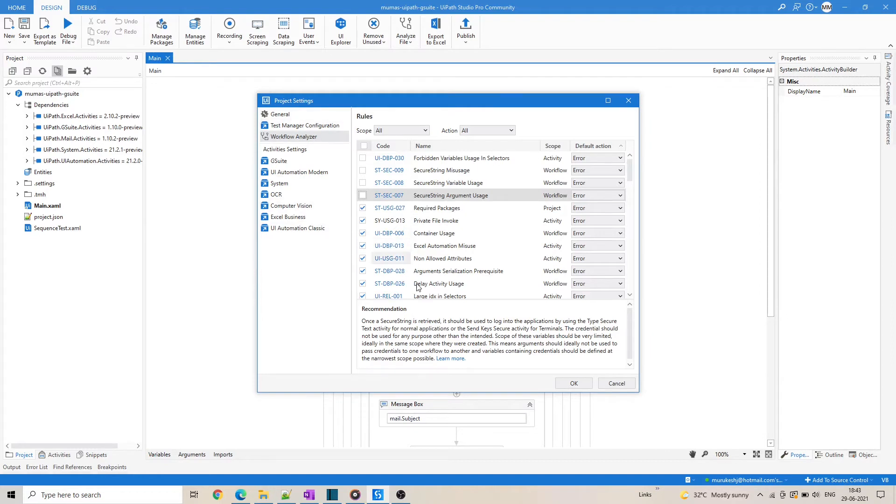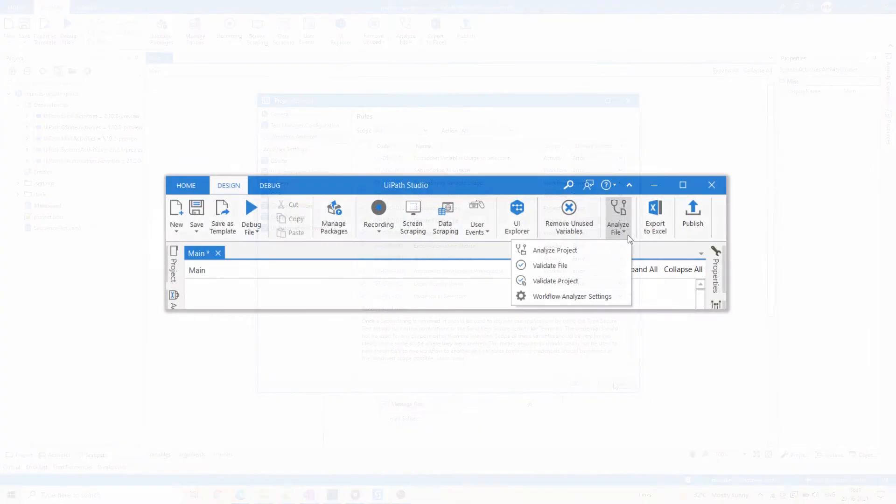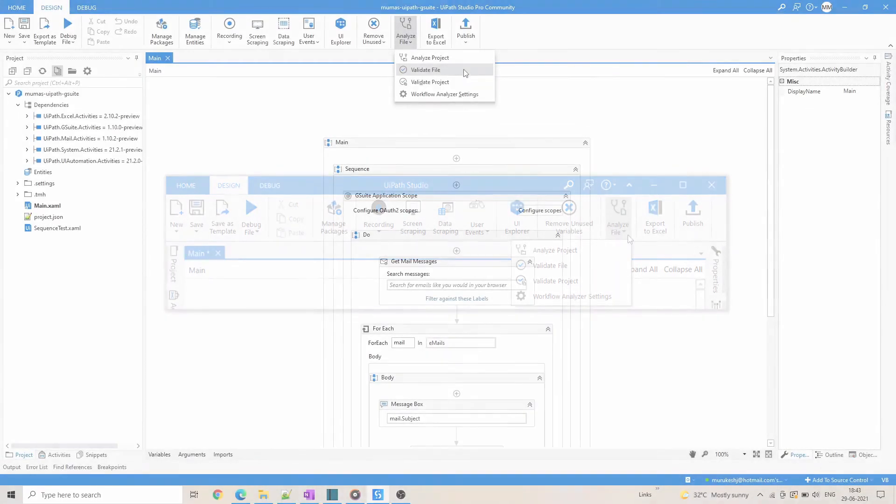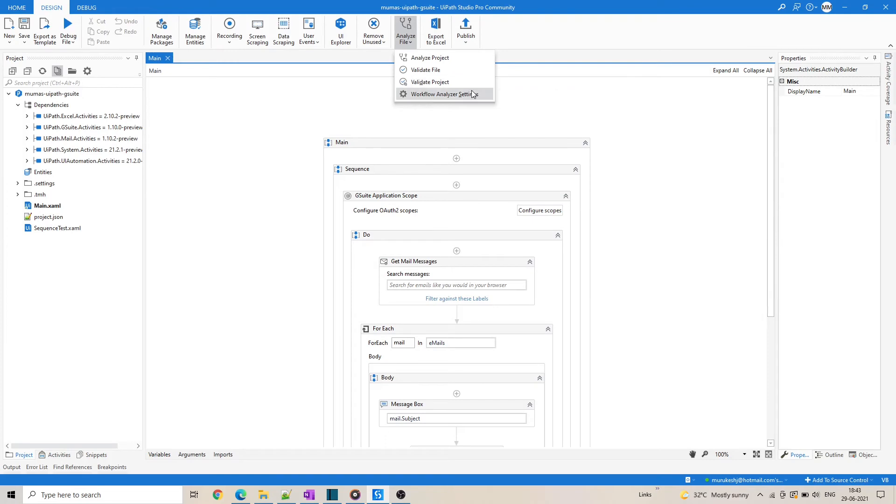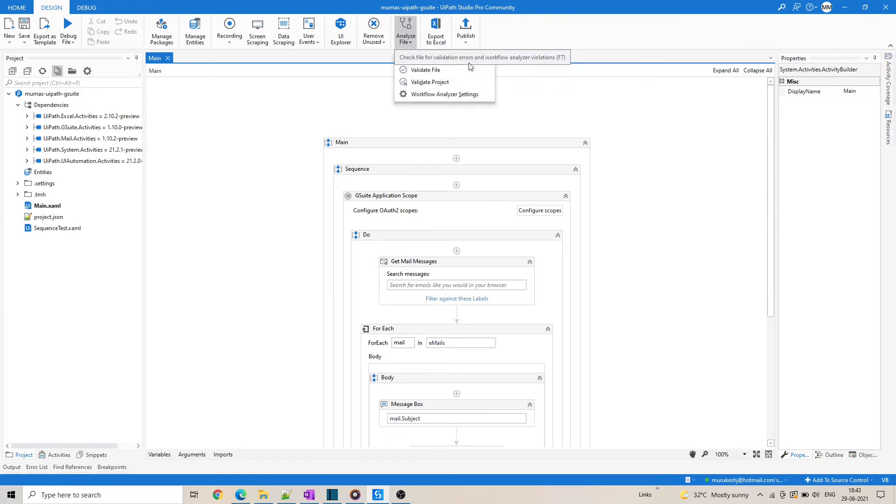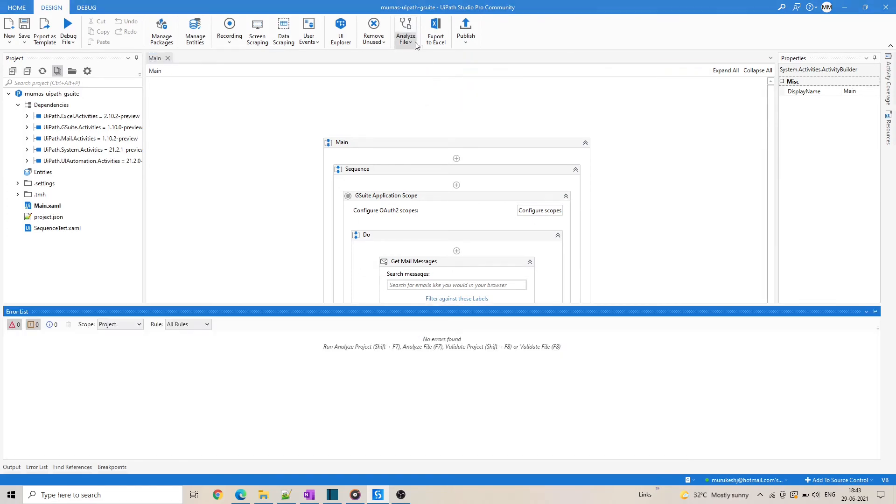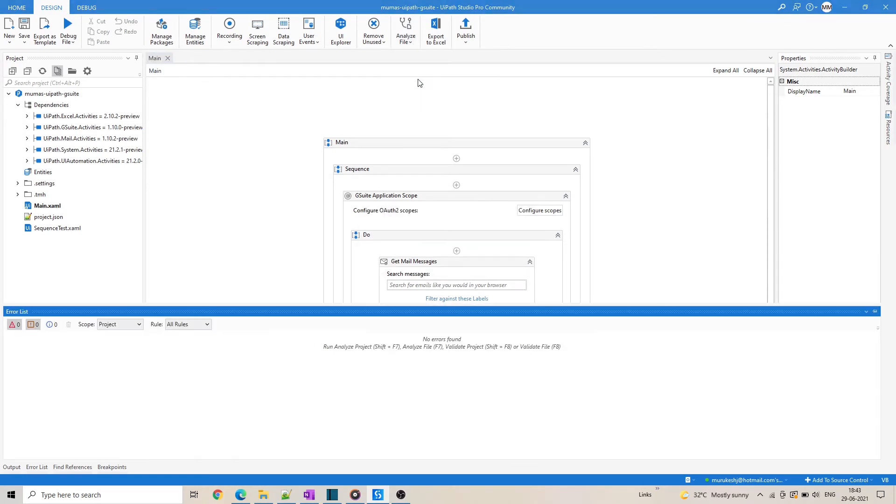Whenever the workflow analyzer is triggered, the validation of the file or project is performed. You can manually trigger the validation by accessing the validation menus under the analyze file ribbon button here. To validate the current file, you can select validate file, and to validate the whole project, click validate project.